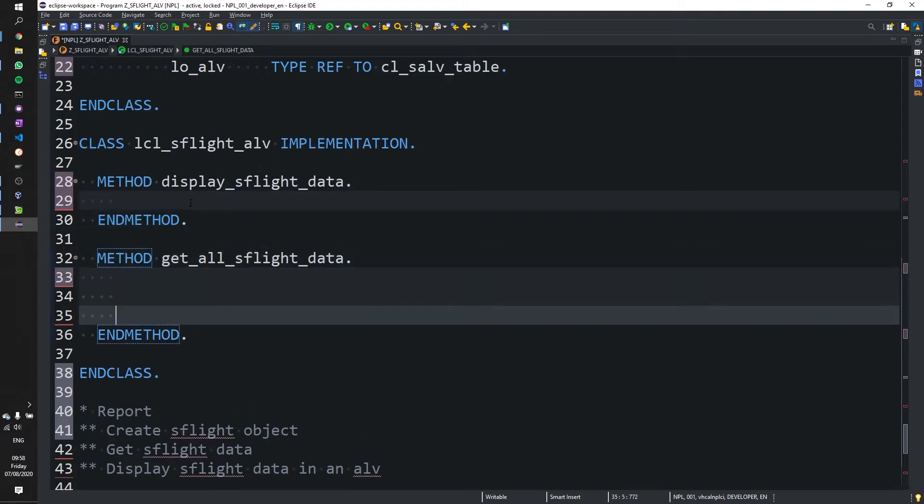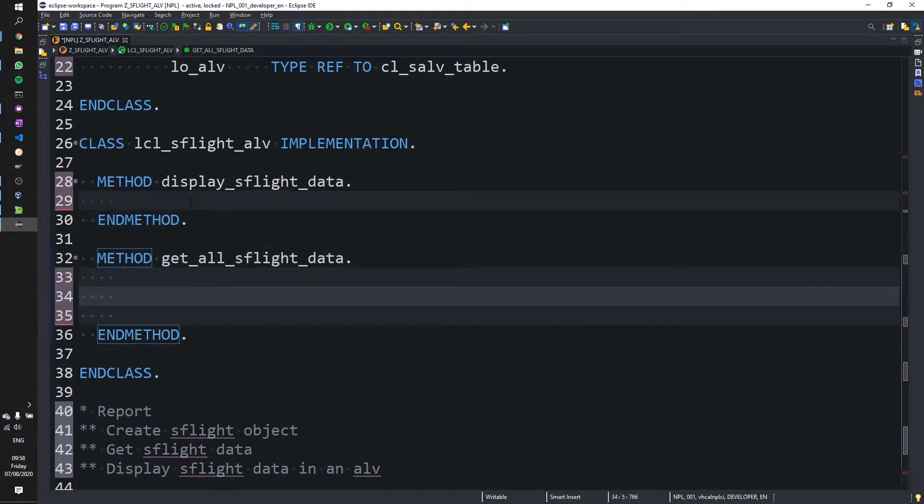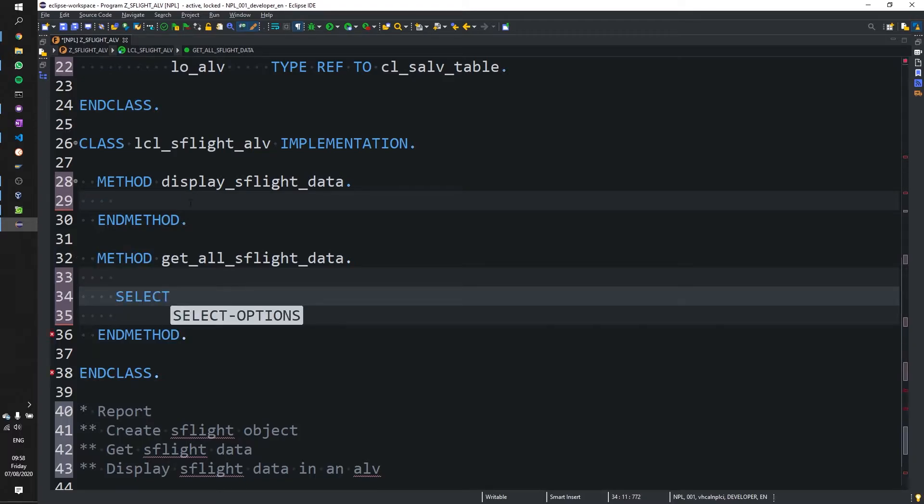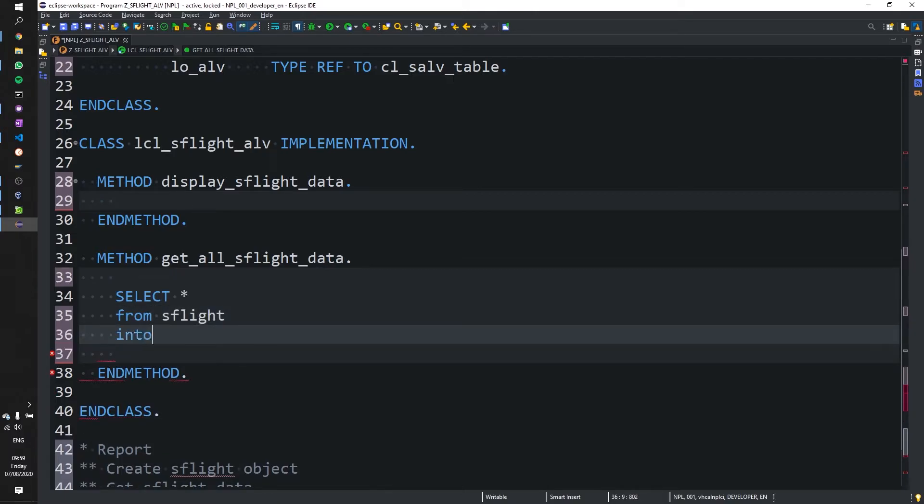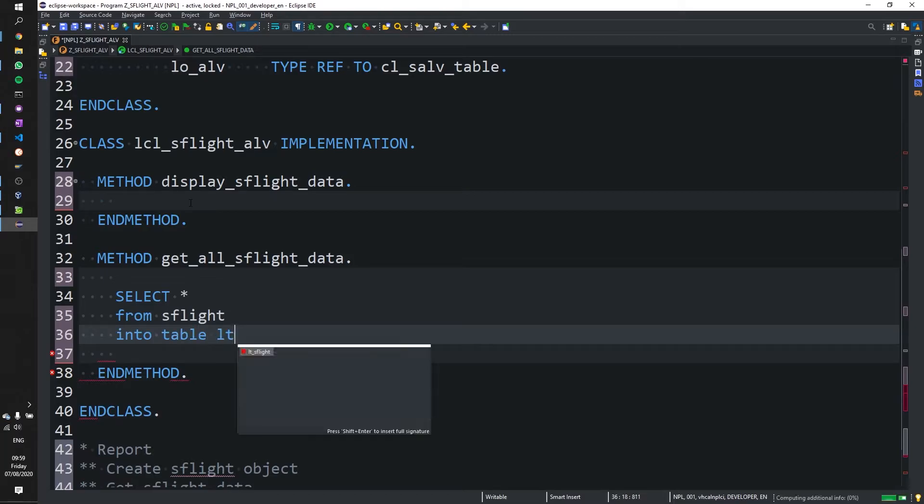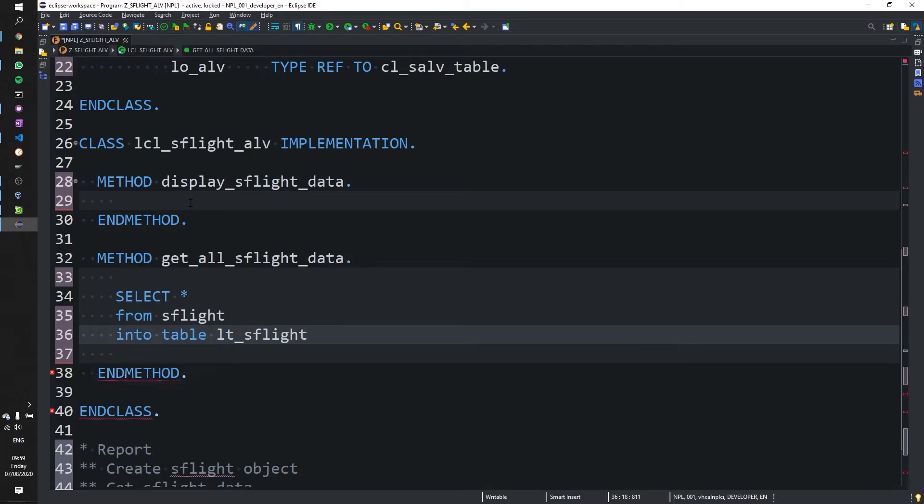So let's get all the data using a simple select statement. Select all from SFlight into table. And we're going to use the table from our class shift F1 to format.